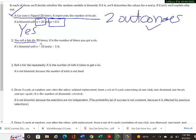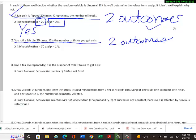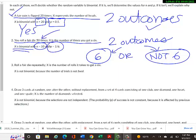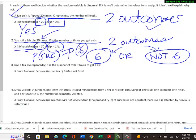Example 2: You roll a fair die 50 times; X is the number of times you get a 6. This may seem like it's not binomial since a die has 6 faces, but there are really only two outcomes here: either you get a 6 (success) or you don't (fail). So it is binomial. N equals 50, and the probability of success P equals 1/6 since one of the six sides is what we want.